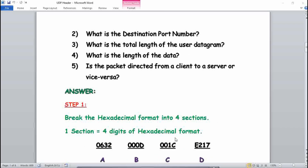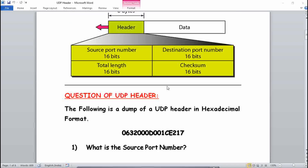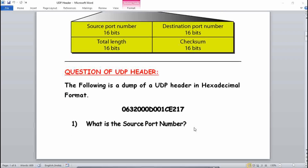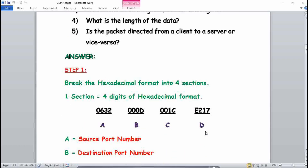The first step is to break the hexadecimal format into four sections. The UDP header is 32 bits, with 16 digits total, since one digit equals two bytes and sixteen times two equals thirty-two bytes. We divide the 16 digits into four sections of four digits each: 0632 | 000D | 001C | E217.